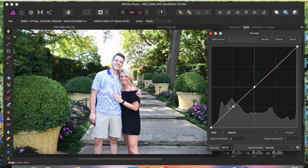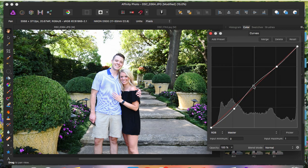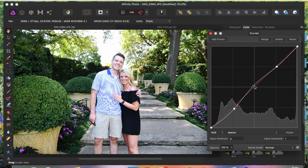I want to add more contrast to this image, so I'll drag the bottom point down a little bit — that looks pretty good. Then up here you just want to mess with it and see what looks nice for you. I'll bring it up a little right here and I think it looks pretty good.